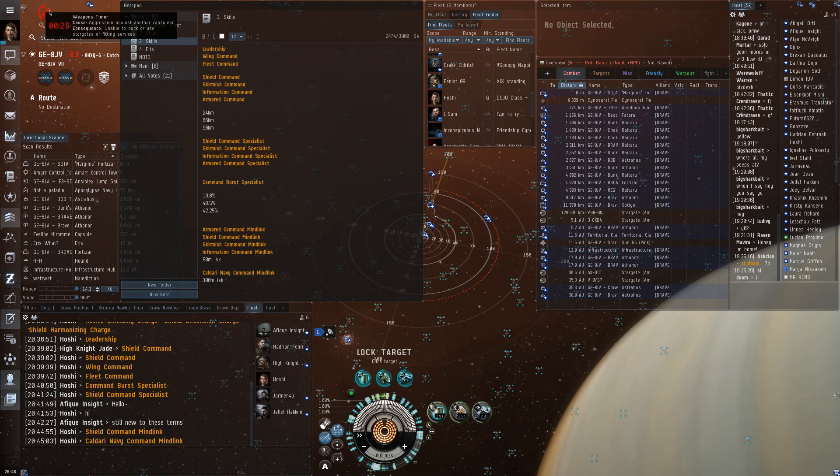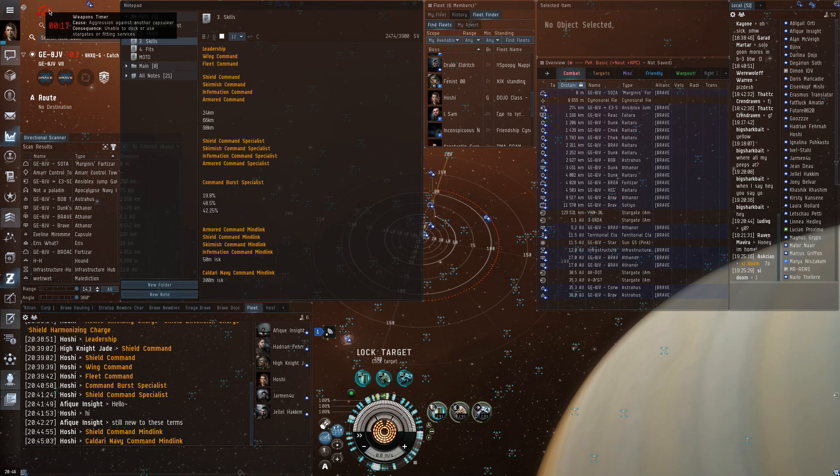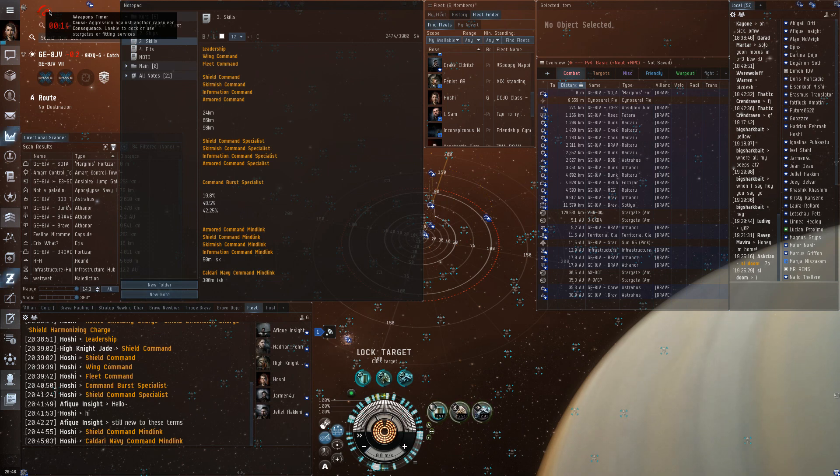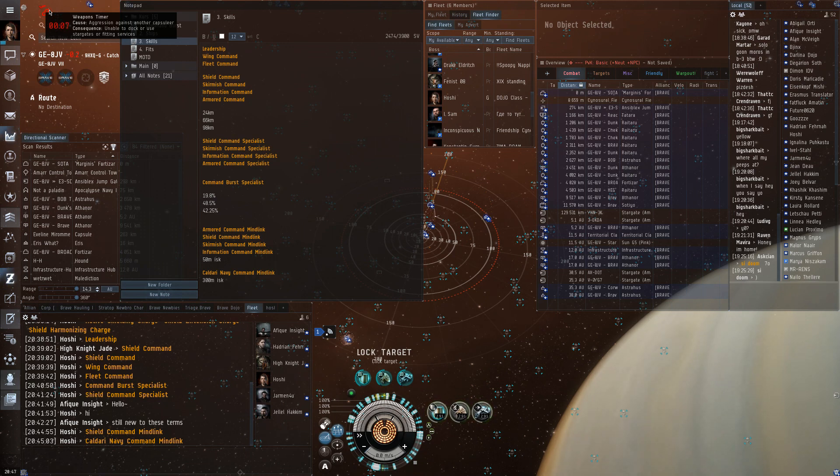Usually in fleets, the FC will call links up and when he's preparing to withdraw, he'll call links down. But it's up to you to, as a pilot, to make sure to pay attention to this. And sometimes activating links, even if FC hasn't asked for it, can be a very good idea.